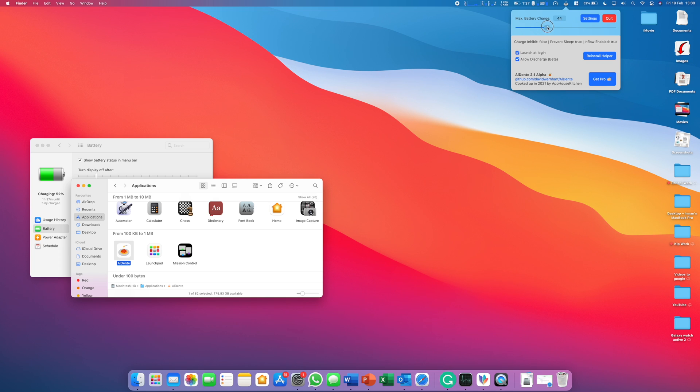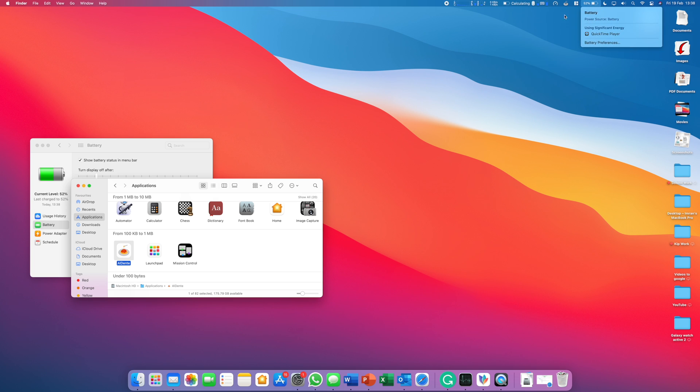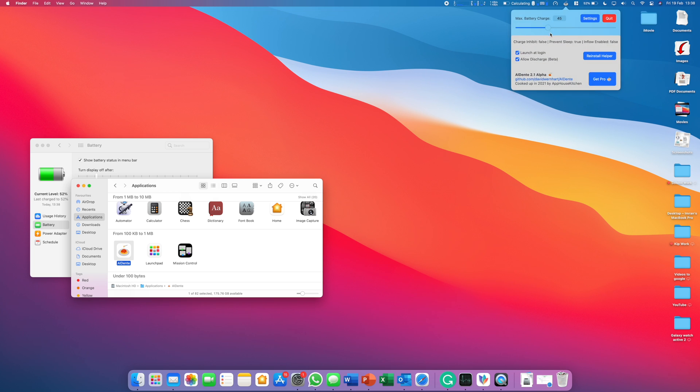If I set it to let's say 45%, then what will happen is you can see although my Mac is plugged in, our power source is now the battery until we come down to 45%.